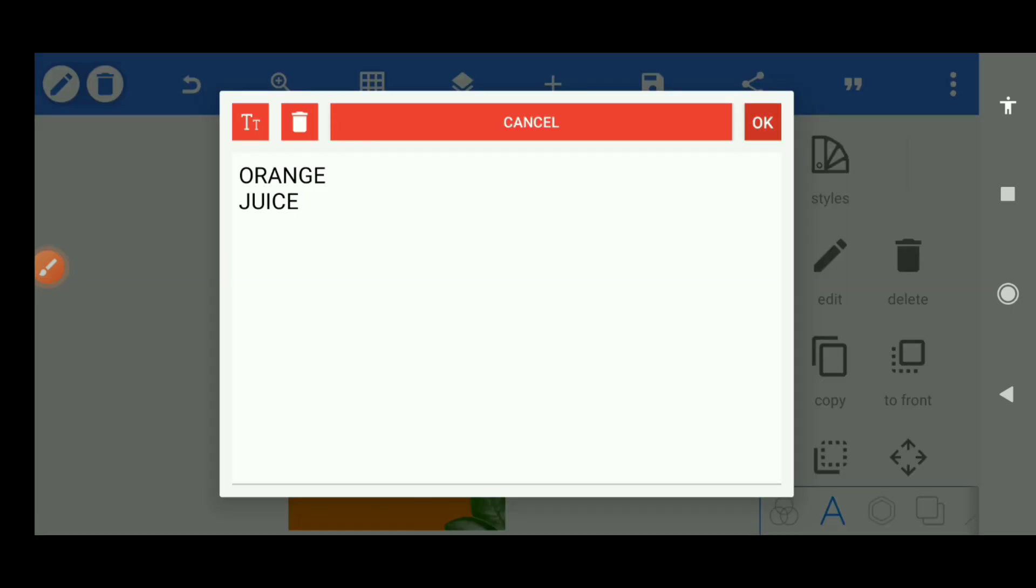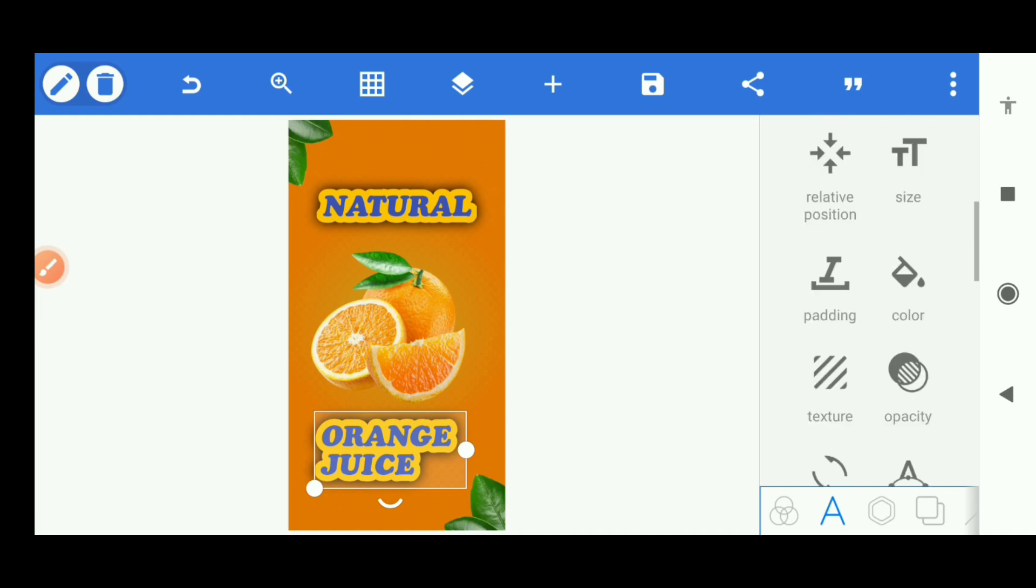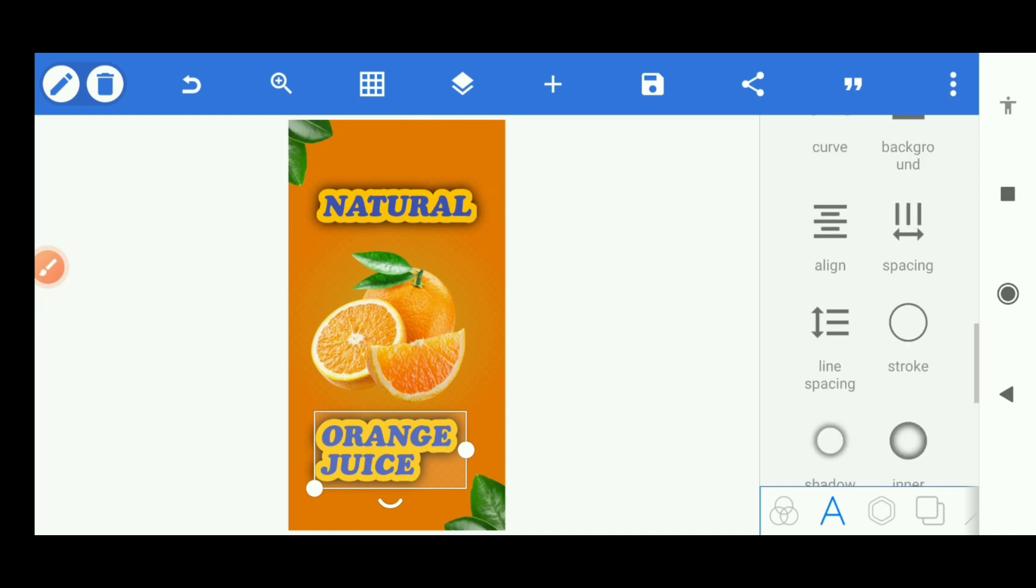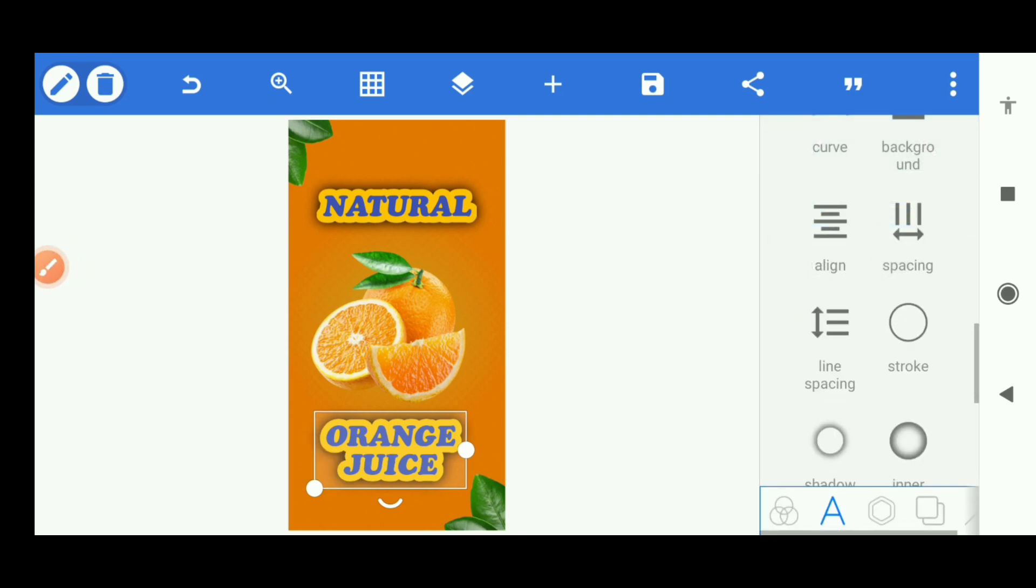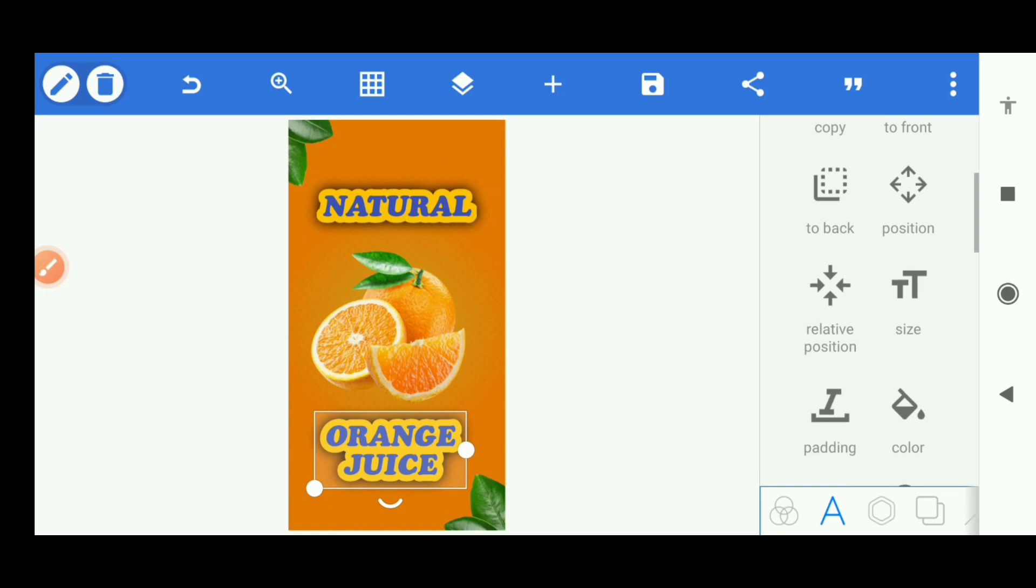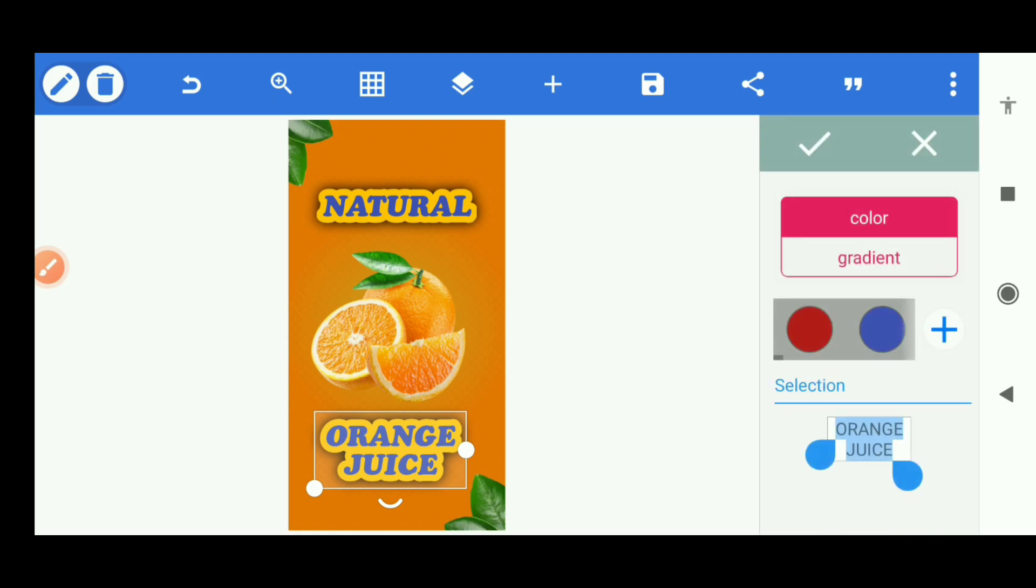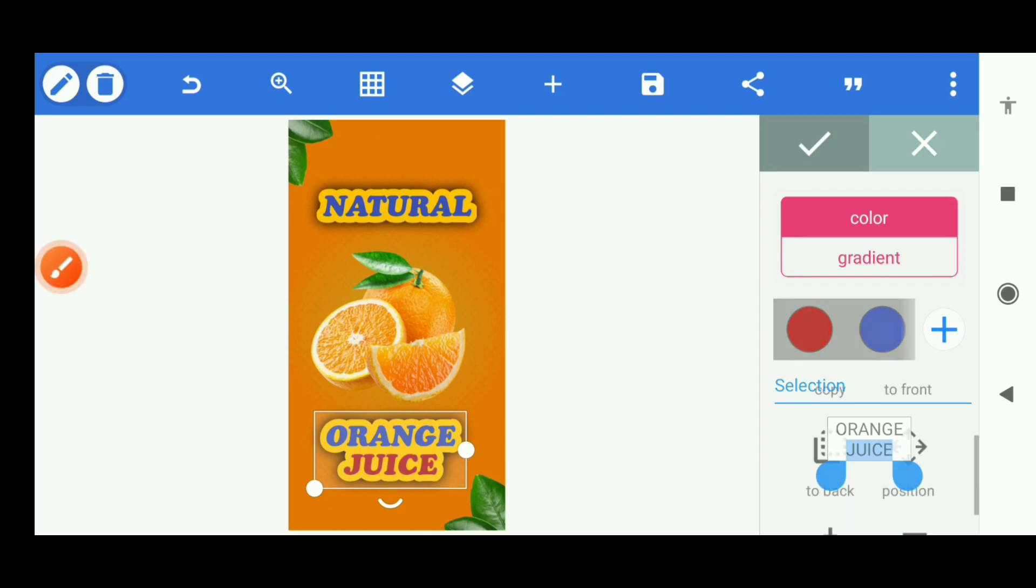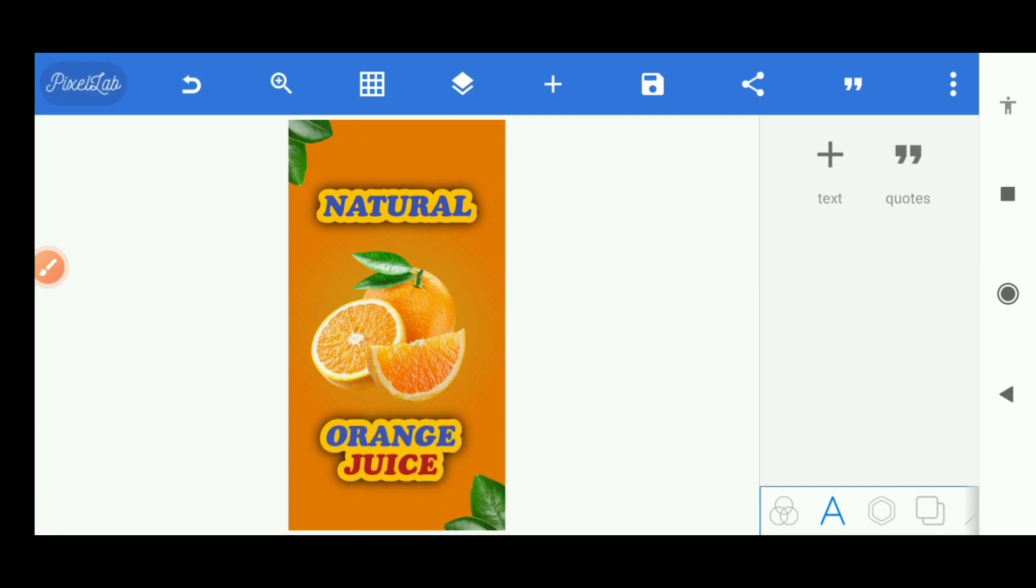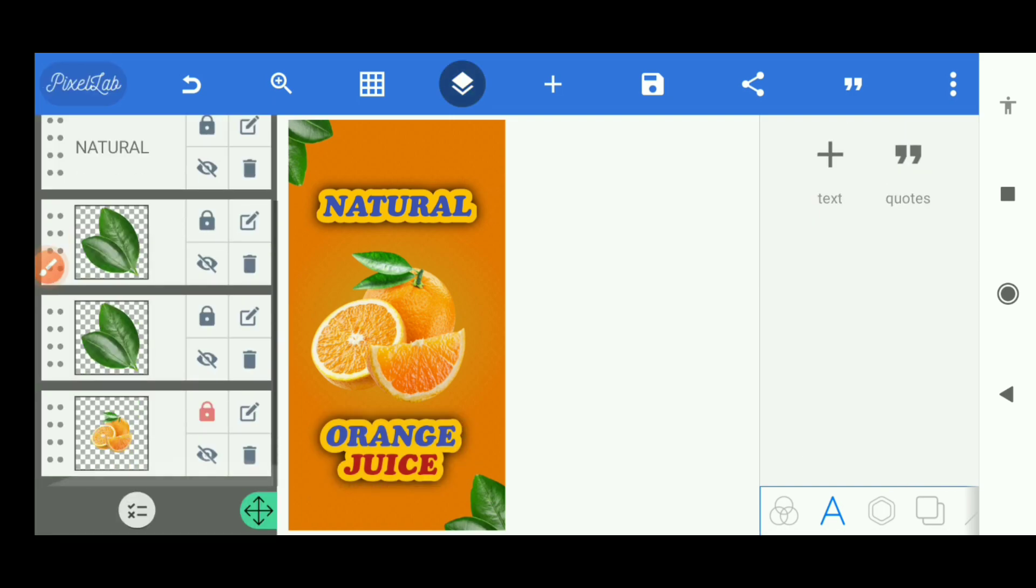The same editing will apply but another thing we're going to do here, we'll go to align and put it to center. Then we'll go to color and we'll change the juice color only to this red. Now we have that.